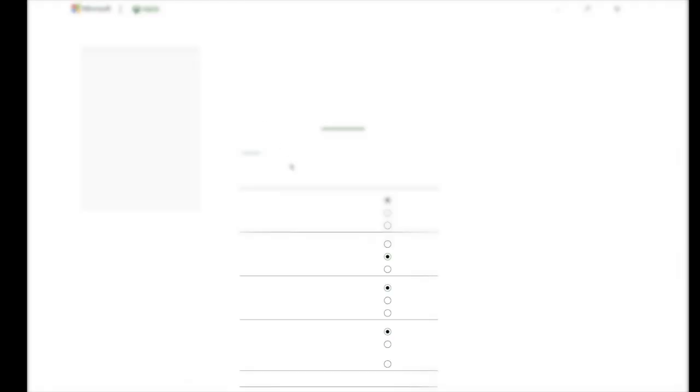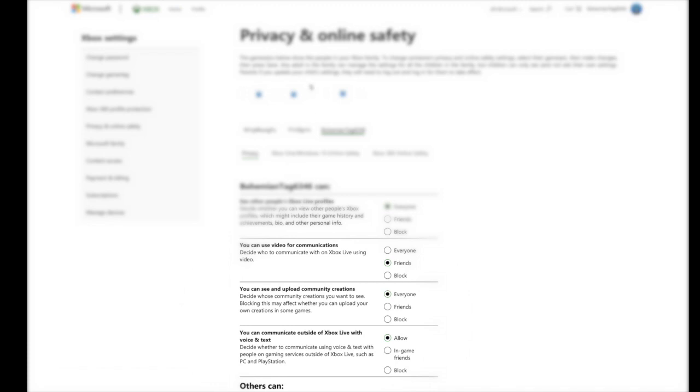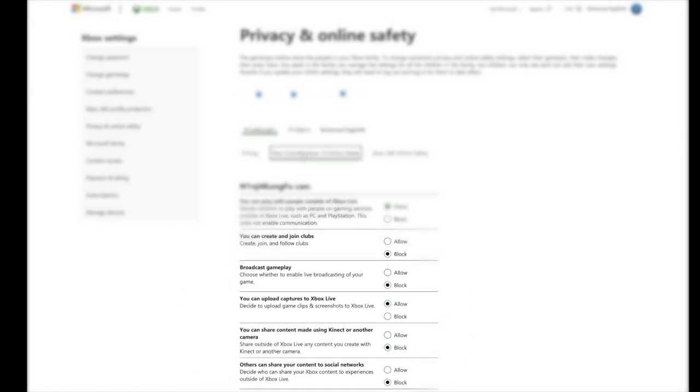Let's open up that page. It takes us to this different designed page, and what we're going to do is click on our child's username, then click on Xbox One Windows 10 online safety.